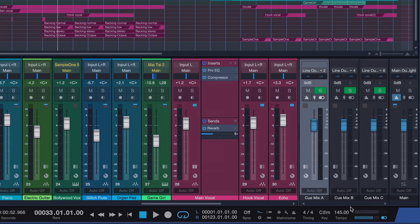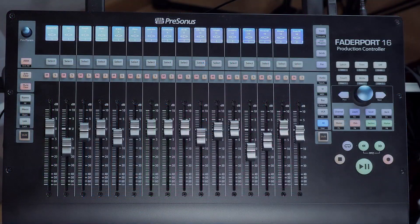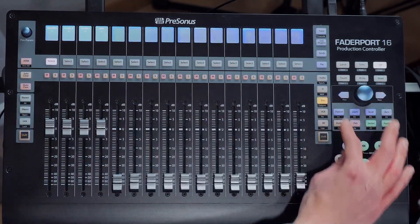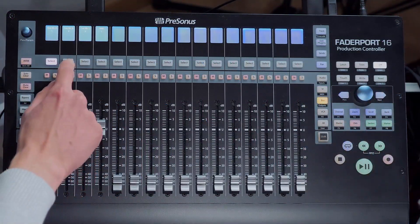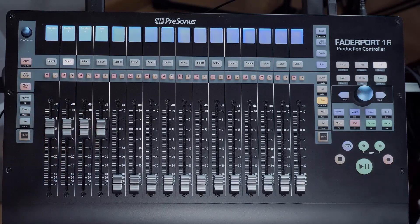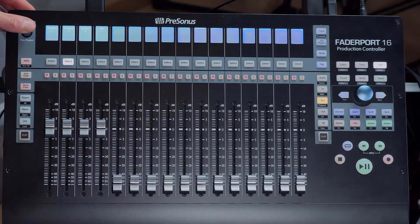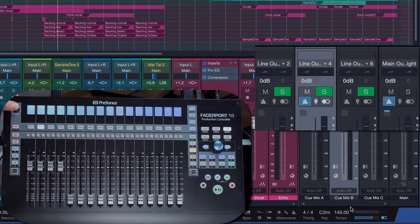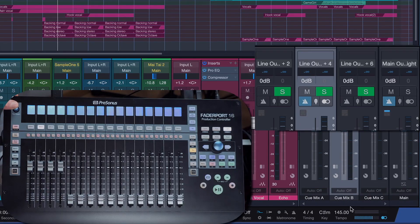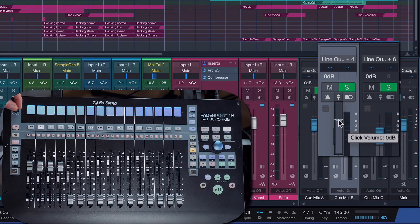Activating a click and adjusting its level can be done for each individual output separately on the FaderPort now. To do so, press the Shift and Bust button to go to the outputs page, and then you can push down the little rotary encoder at the top left that is usually used for panning to activate the click, turn it on and off, or turn it to adjust the click level.